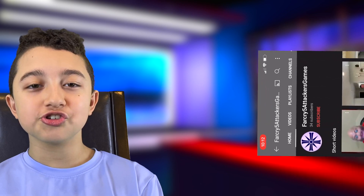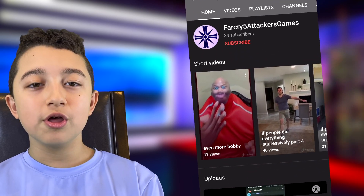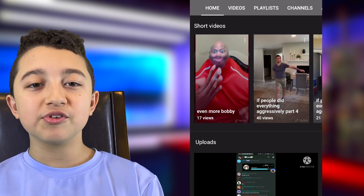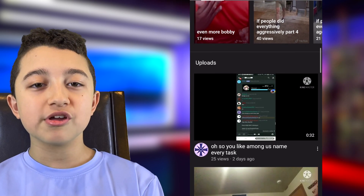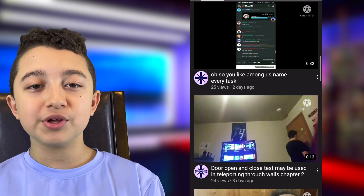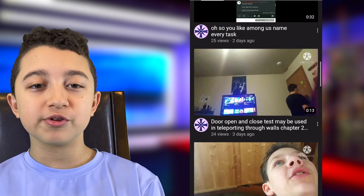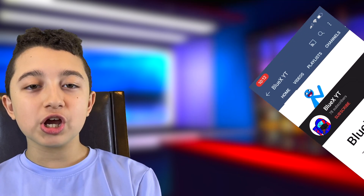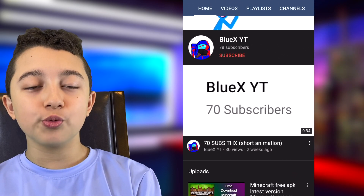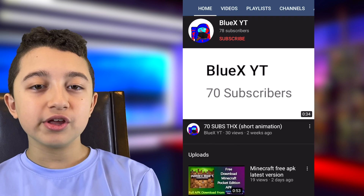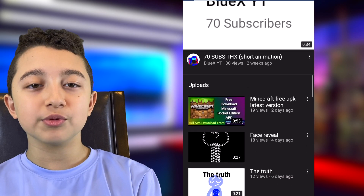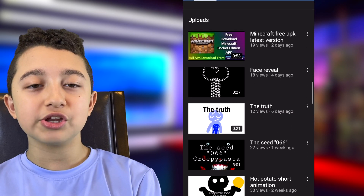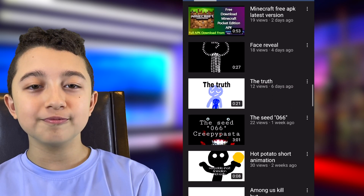I'm going to quickly jump to the shoutouts. The notification shoutout goes to Far Cry 5 Attackers Games — congrats on being first on yesterday's video, and shoutout to you. And the everyday fan shoutout goes to BlueXYT. Thank you so much for being in the comments down below all the time, and shoutout to you.